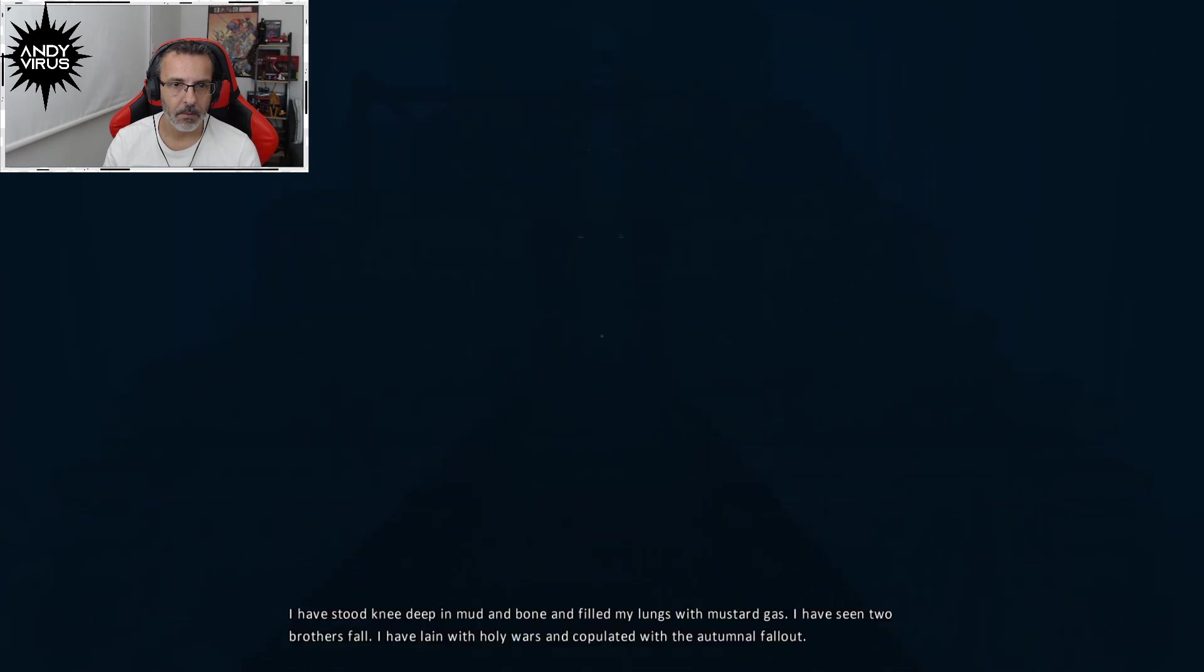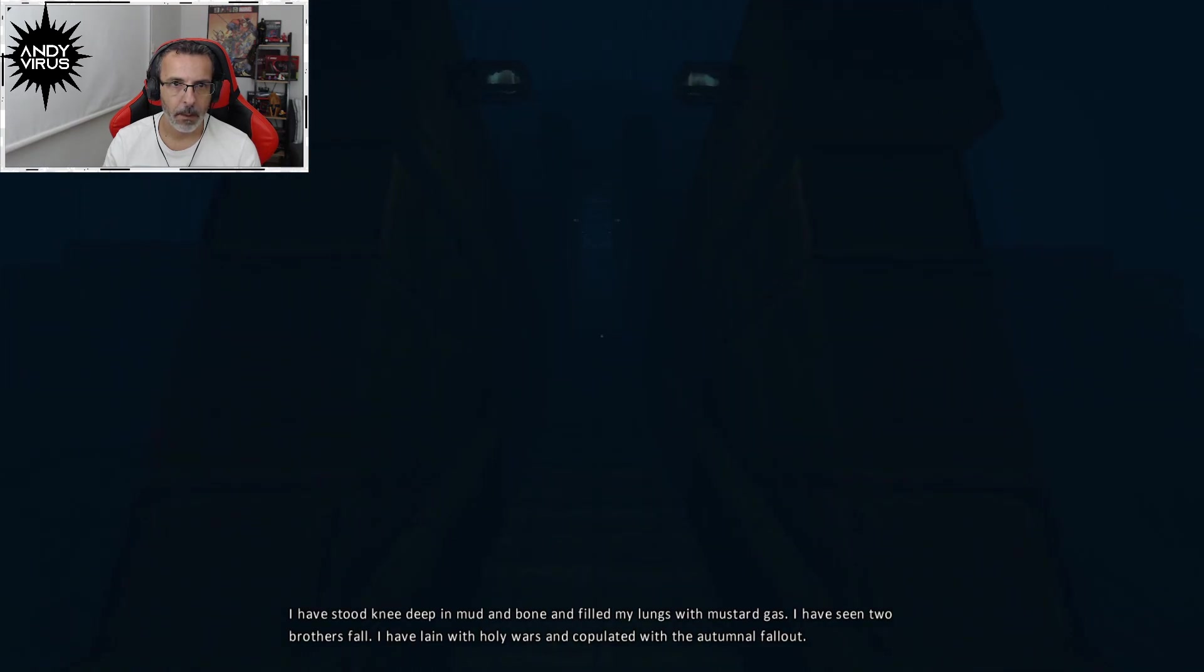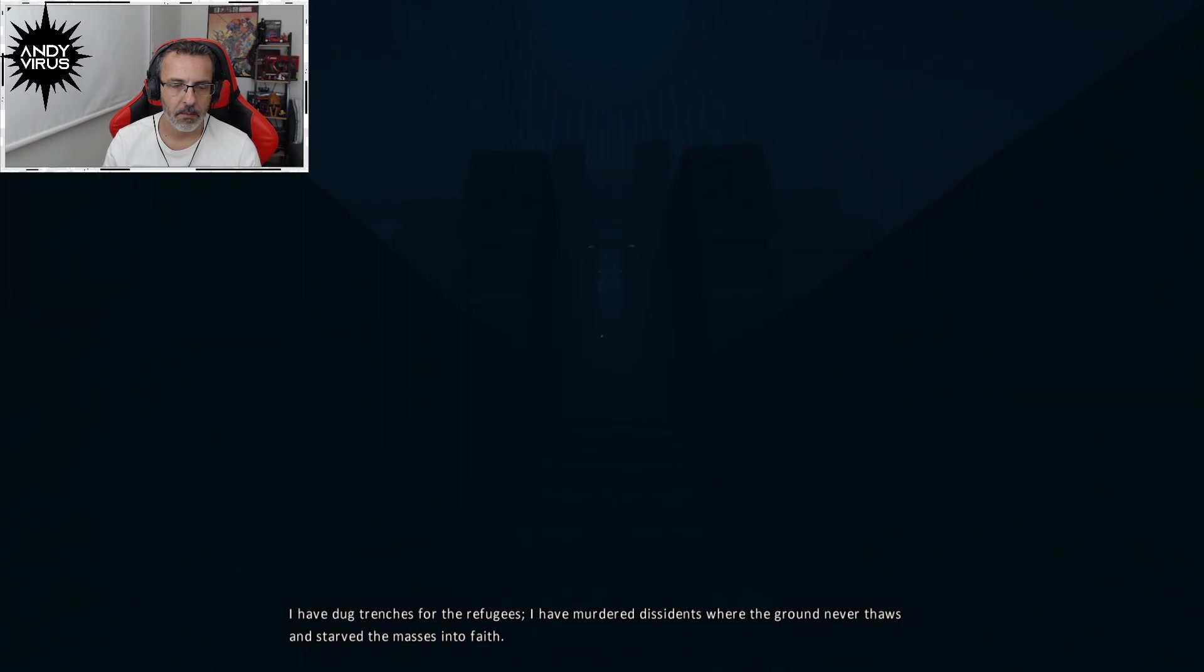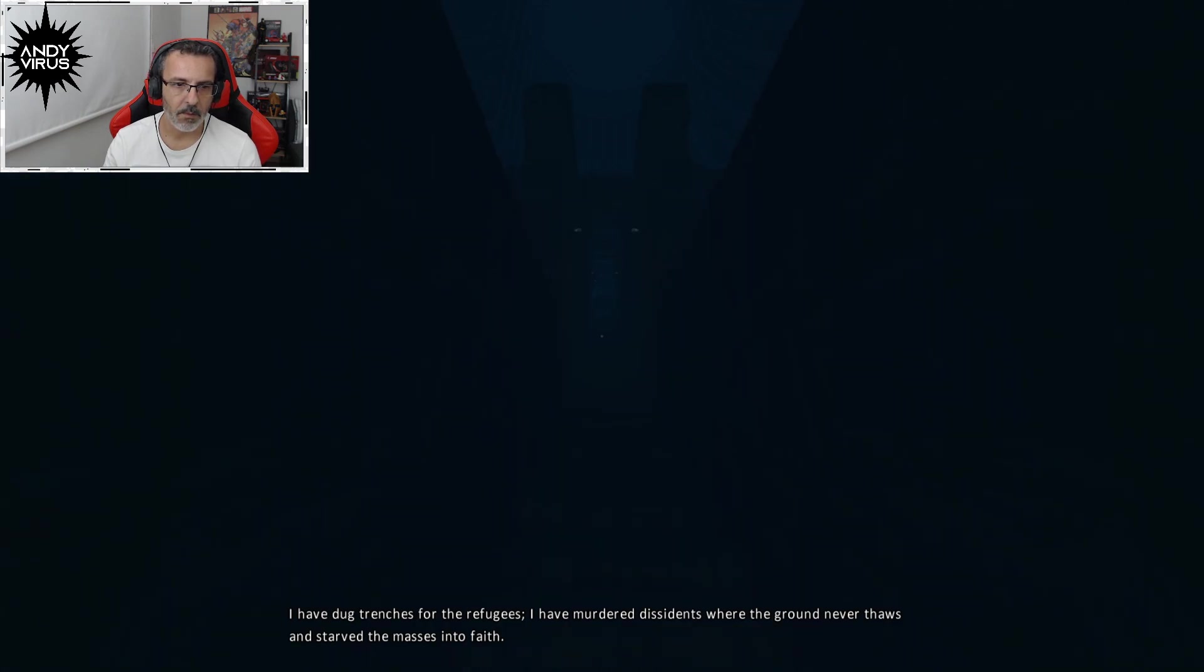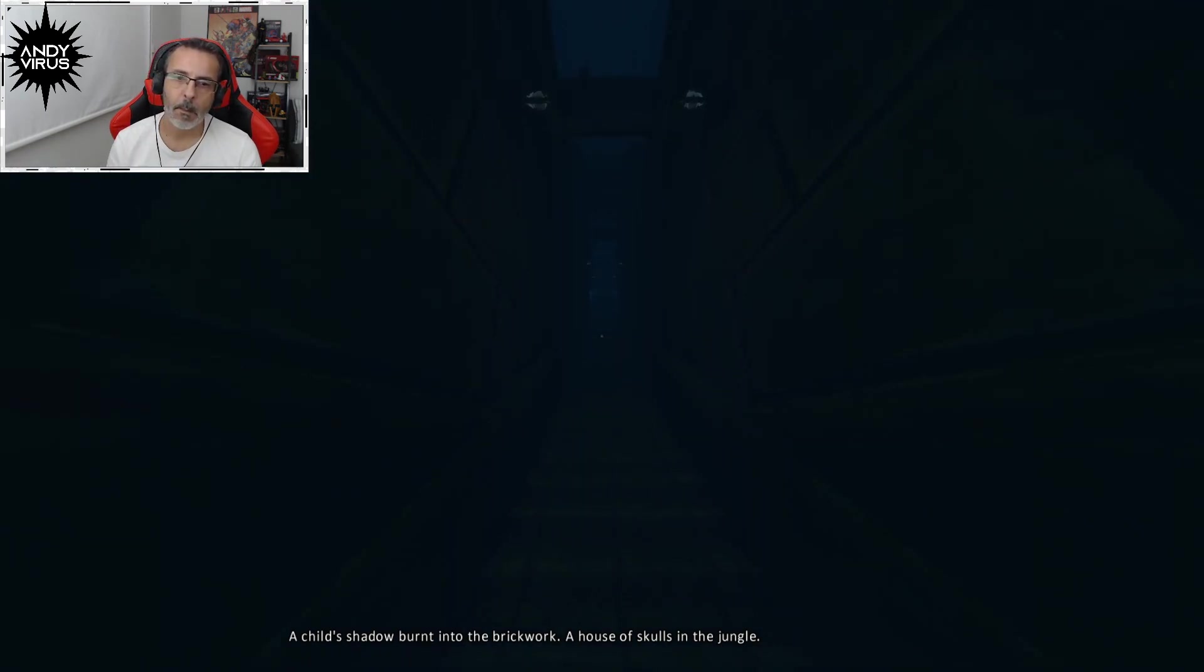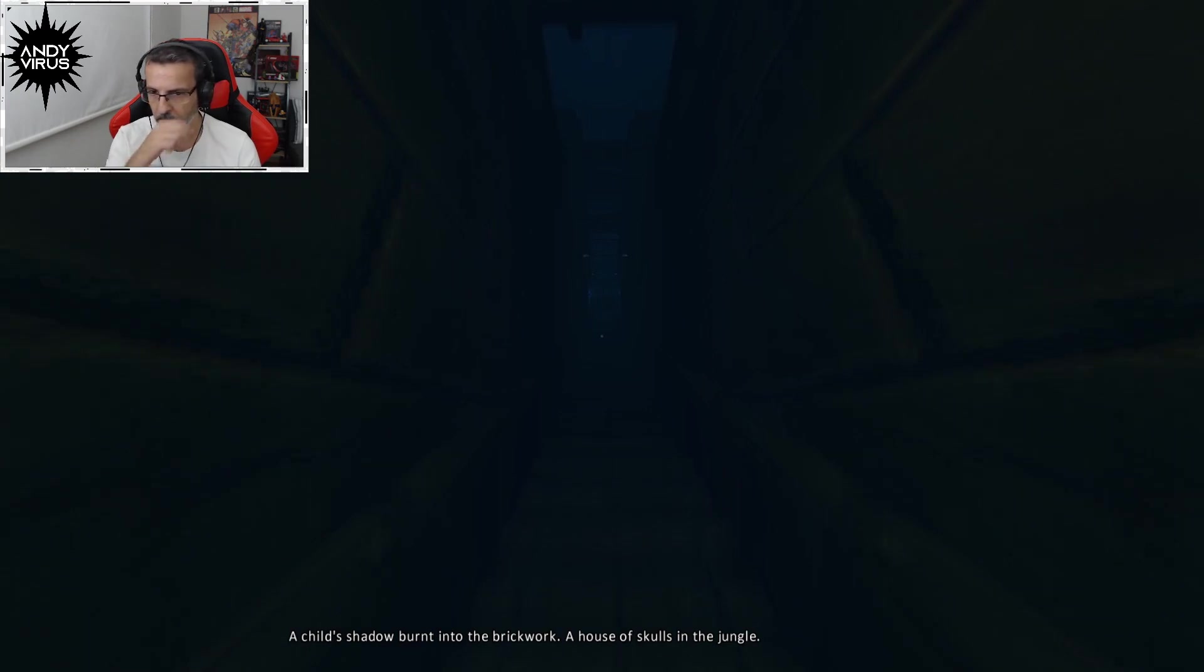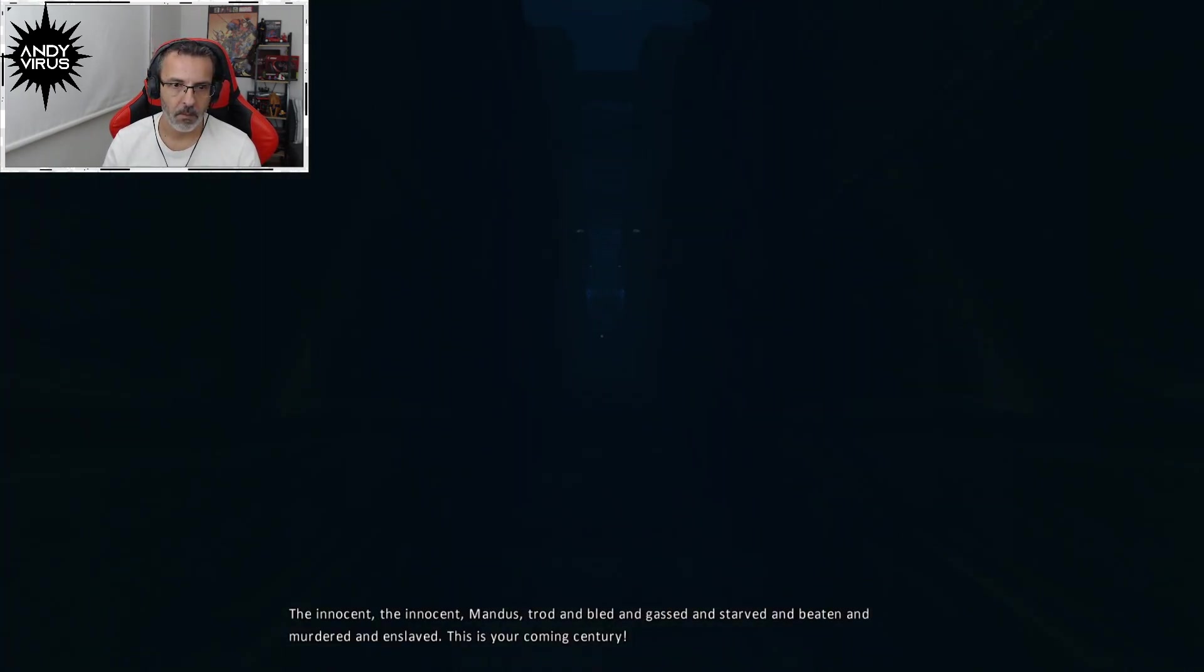I have stood knee deep in mud and bone and filled my lungs with mustard gas. I have seen two brothers fall. I have lain with holy walls and copulated with the autumnal fallout. I have dug trenches for the refugees. I have murdered dissidents where the ground never thaws and starve the masses into pain. A child's shadow burnt into the brickwork. A house of skulls in the jungle. The innocent.